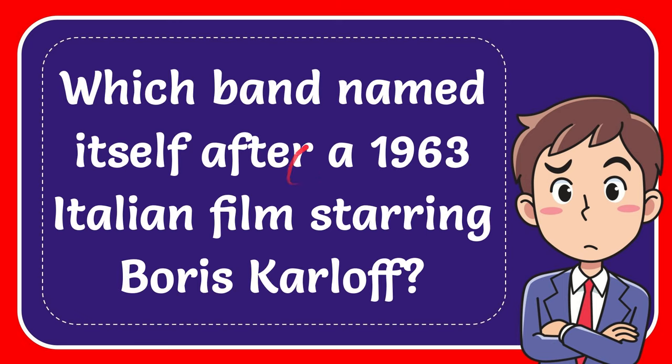In this video I'm going to give you the answer for this question and the question is which band named itself after a 1963 Italian film starring Boris Karloff.